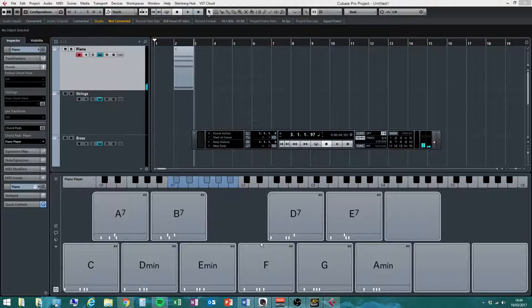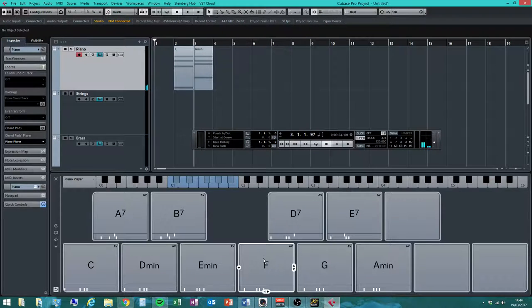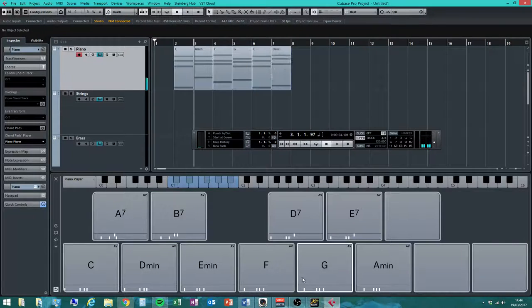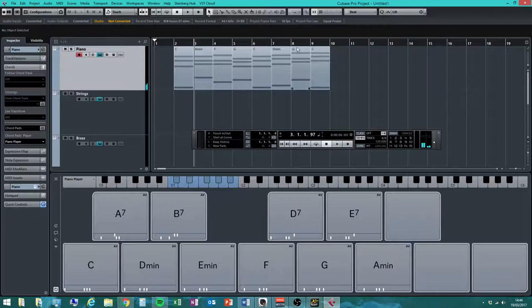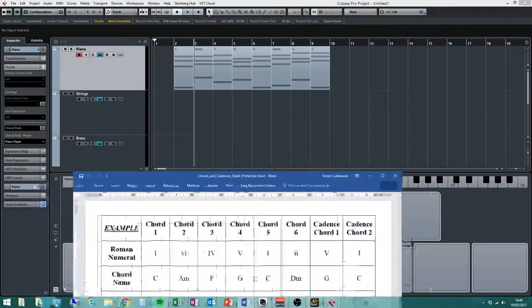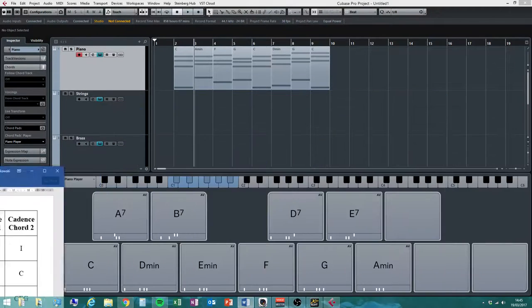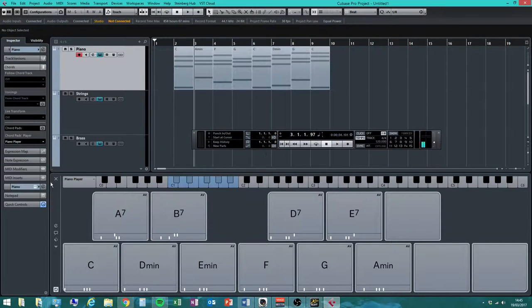My chord sequence goes: C, A minor, F, G, C — then D minor, G, C. That final G to C is a five-to-one perfect cadence, giving me eight chords with a perfect cadence at the end. This is a really helpful way of choosing your chord sequence. I'll check it matches what I wrote on my sheet — and I want to see that match with yours too.